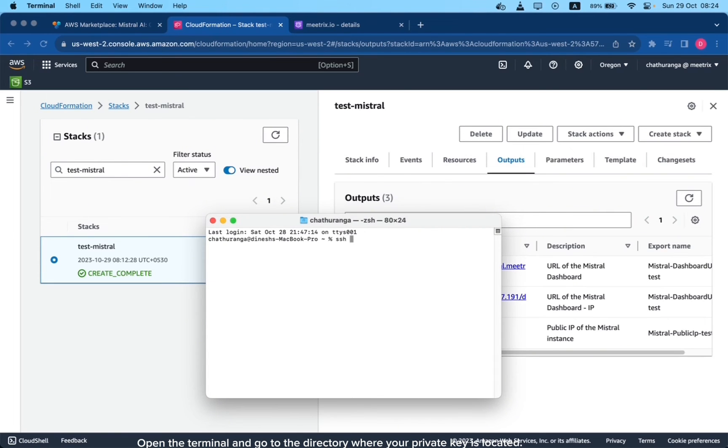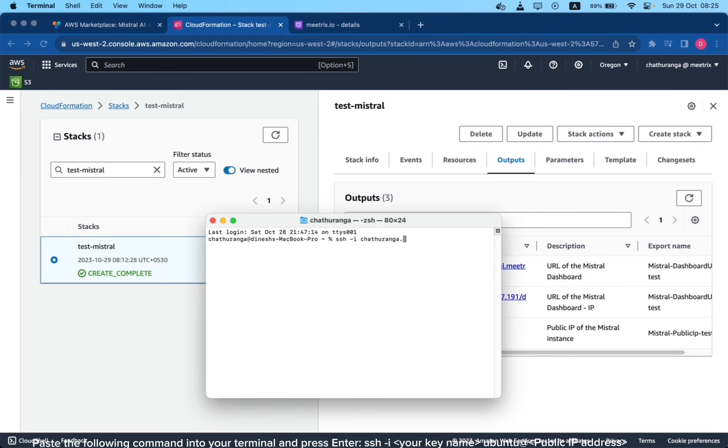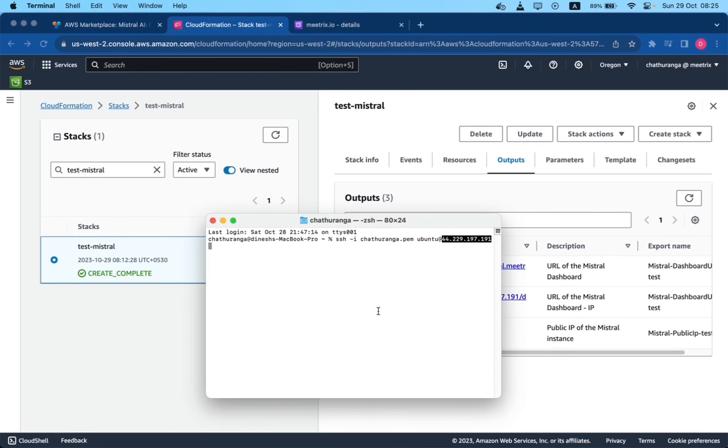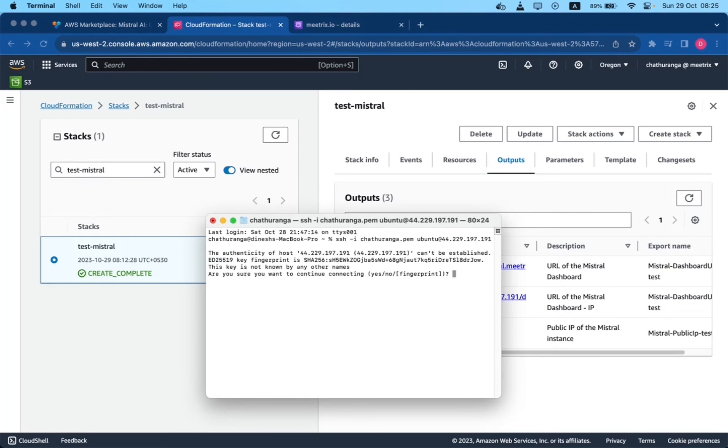Open the terminal and go to the directory where your private key is located. Paste the following command into your terminal and press Enter. SSH your key name Ubuntu at public IP address. Type Yes and press Enter. This will log you into the server.